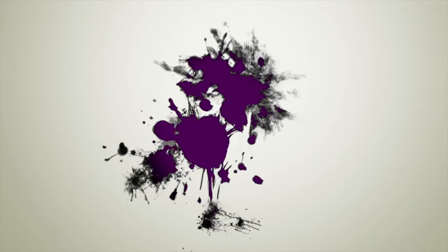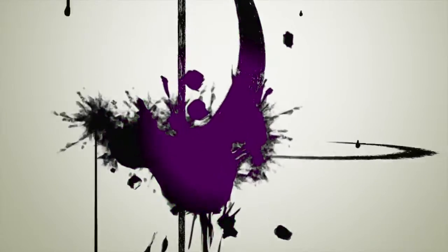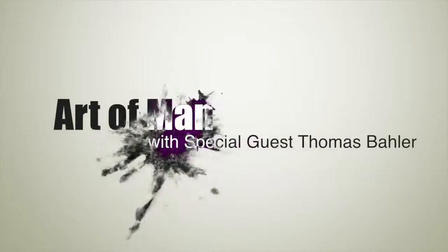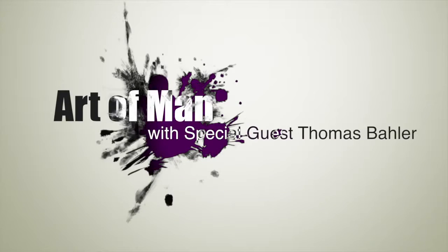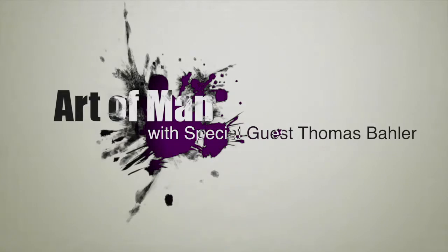Hi, I'm Thomas Baylor and you're watching Art of Man on Gwenn Network TV. Join us for the Art of Man as we explore and take a fascinating look at men as they explore their passion and their creativity. Join us.